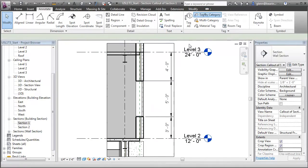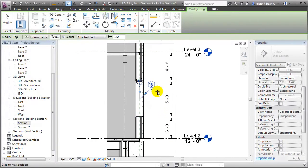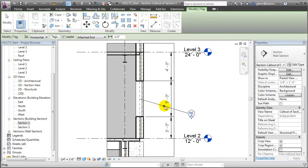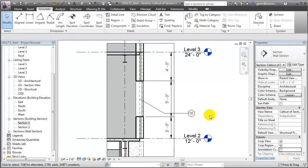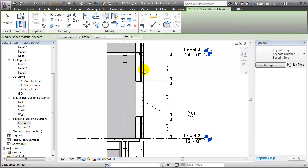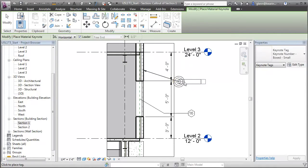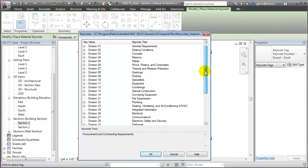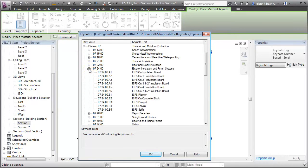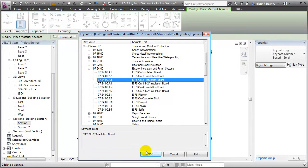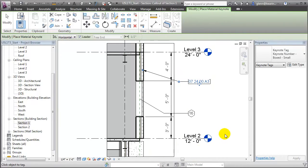We can add tags to identify the elements seen in the view. We can also add text or keynotes that help to explain the items seen in the view. For example, we can add a materials keynote to the wall assembly, choosing the material for the wall, and have that keynote reference the wall assembly back to a specific section of a specification or a work breakdown structure.